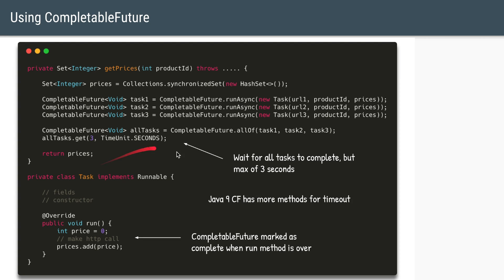And if you're using Java 9, then completable future has more explicit methods to mention timeout. So you can say completable future dot timeout. And in two brackets add the actual timeout. And then you can compose the task with the timeout and the task which does the actual things.